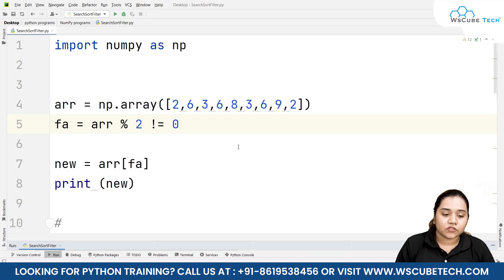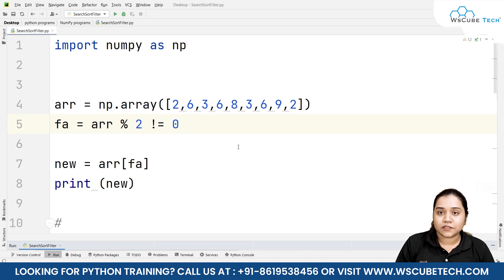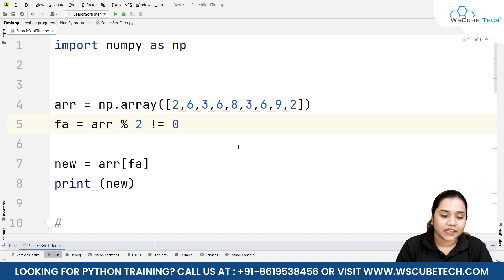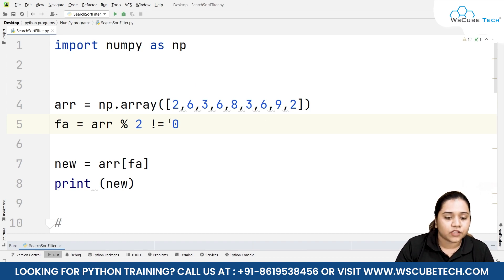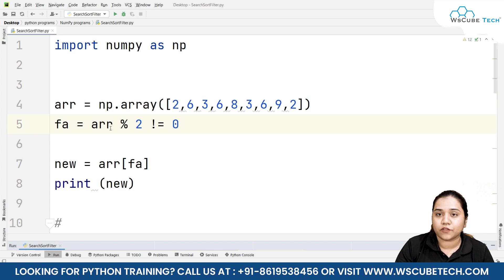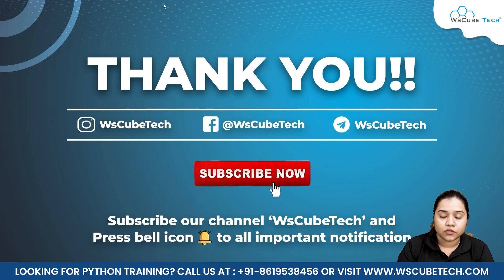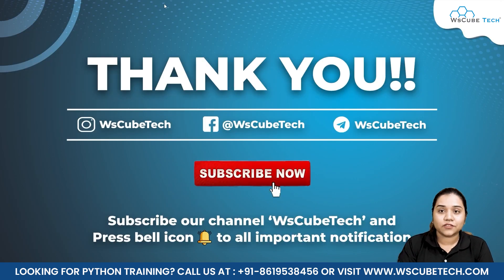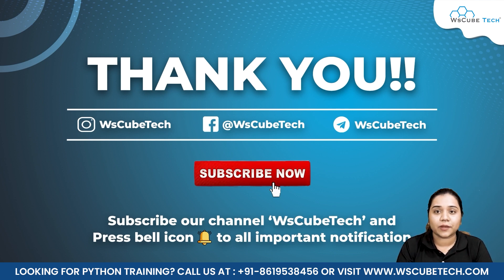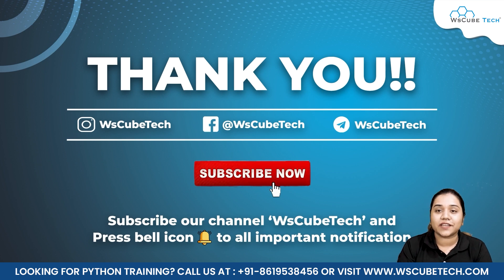So our search and filter are not themselves standalone functions — they are just terms. For search we use where, and for filter we write it as a boolean or provide a condition and apply it on our array. I hope that sorting, searching, and filtering arrays is clear to you. In our next session we'll be talking about more functions related to NumPy arrays — stay connected and see you in the next session.